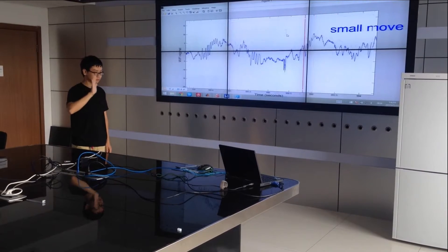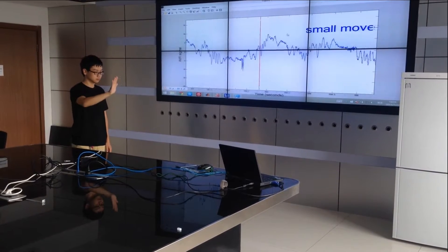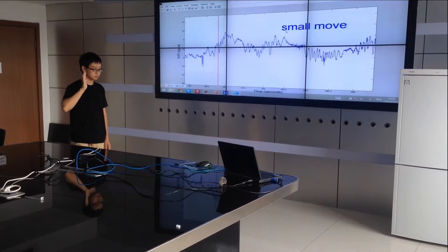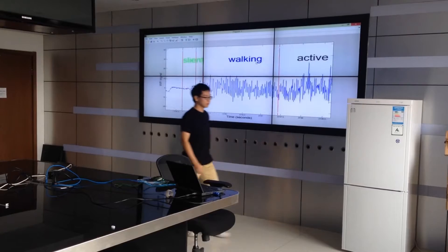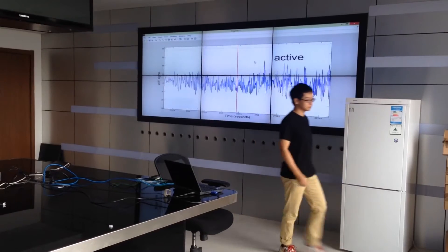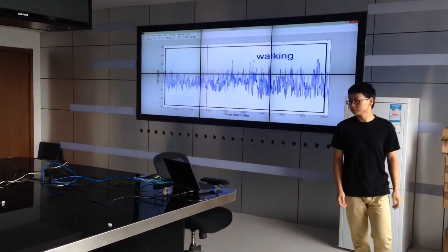It can detect human activities because different human activities cause different changes in Wi-Fi signals.